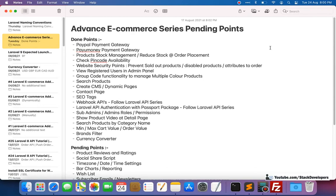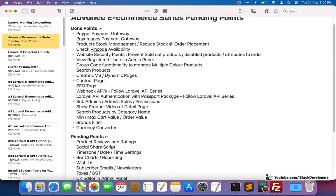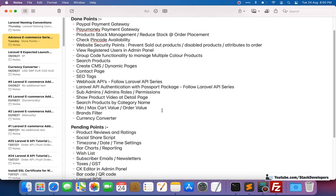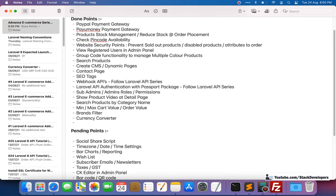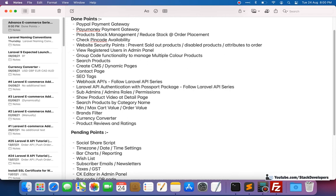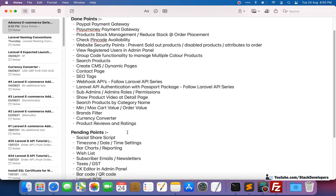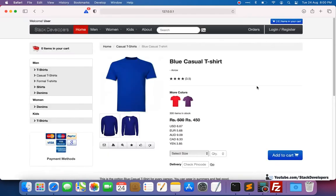Hello everyone, welcome to part 195 of the Laravel e-commerce series. In this video, we will first see which points we've completed. Product reviews and rating is already done, so we can move it to done. The next point is the social share script.